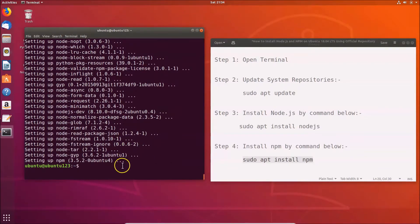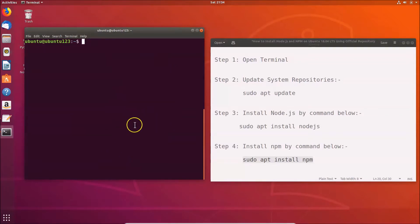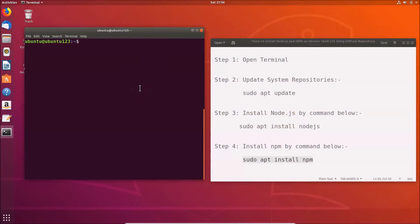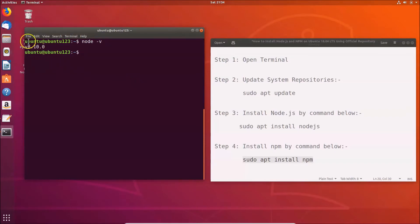It's now installed. Let me clear the terminal. To check the version of Node.js installed on Ubuntu 18.04 LTS, type: node -v and hit enter. You can see we have version 8.10.0 installed. To check the npm version, type: npm -v and hit enter.